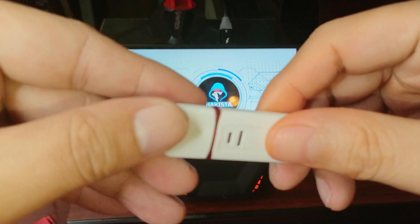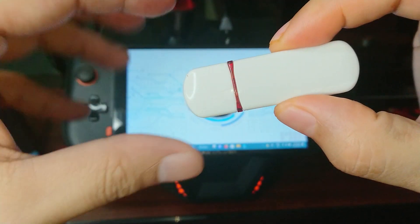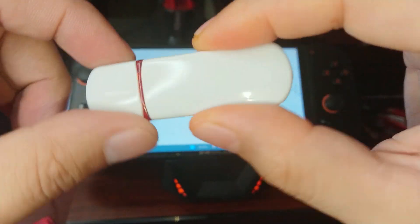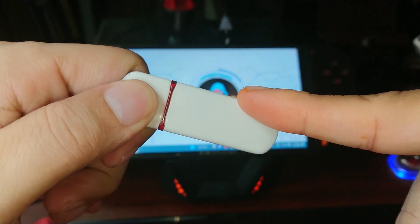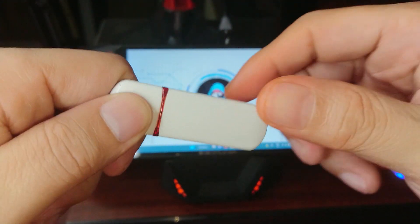Hello and welcome to Hackista TV. In this video, I will be showing you what a bad USB is.